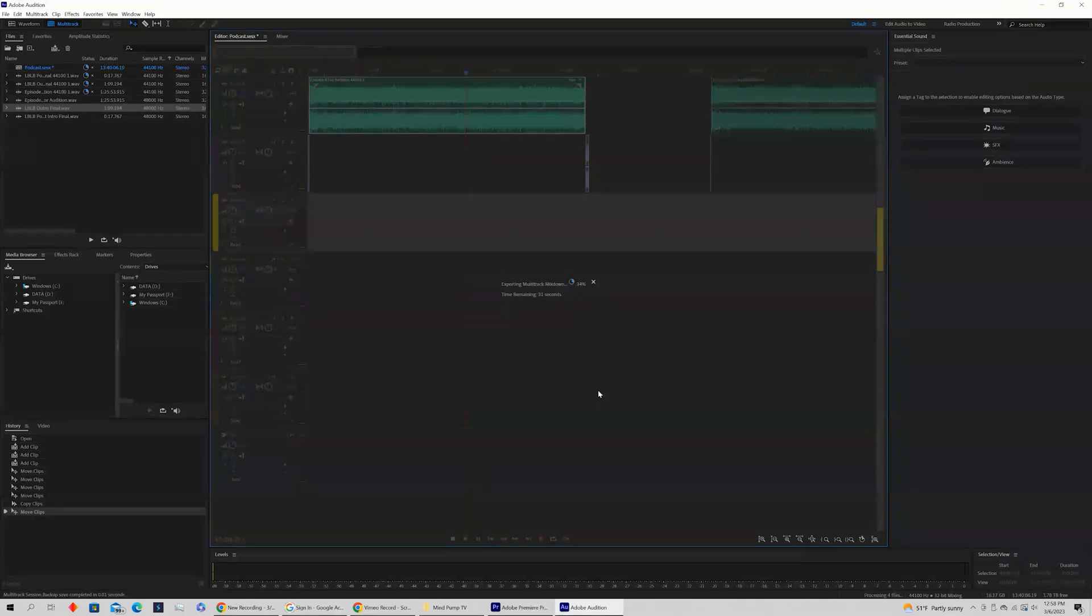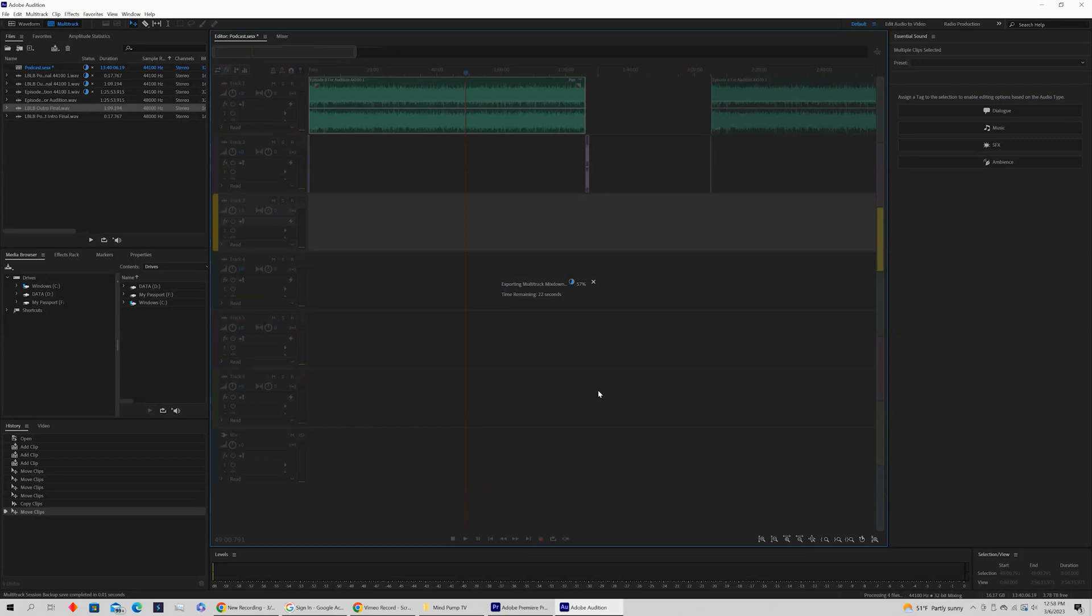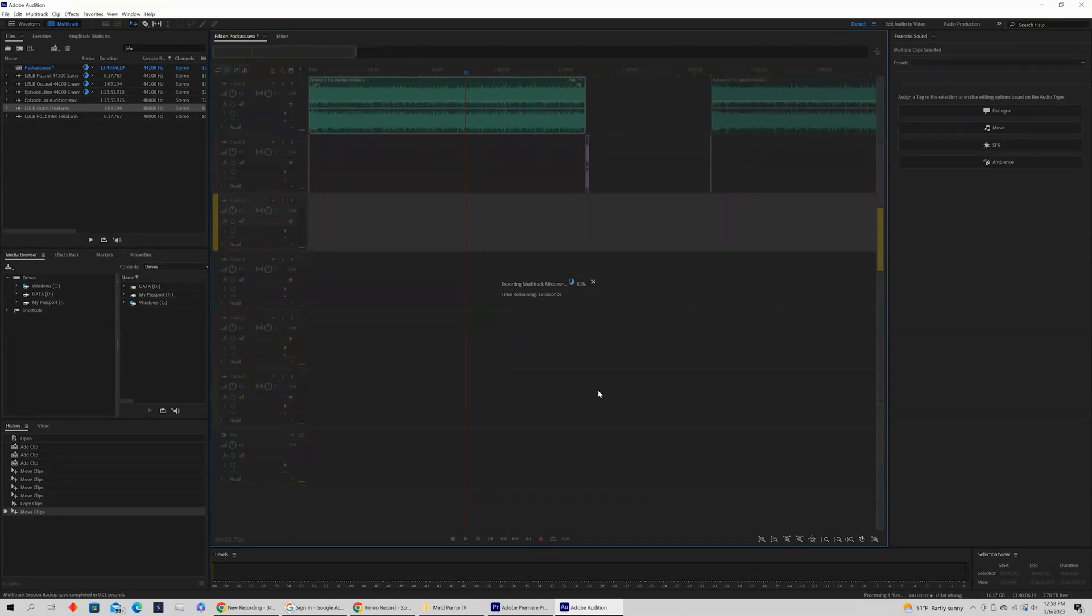We have a playlist on Adobe Audition with free, short, simple tutorials if you're looking to learn simple skills. We also have free playlists on a variety of different software, including the Adobe Creative Cloud, Premiere Pro, After Effects, and all kinds of other online software that can help you grow a small business.